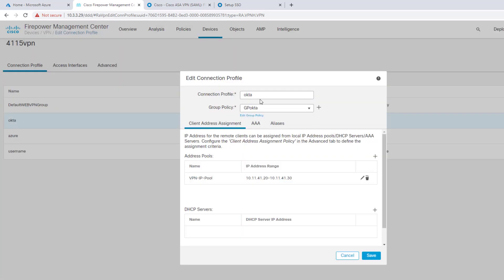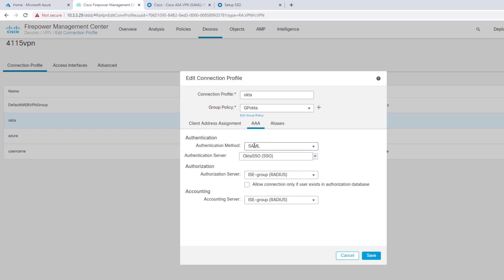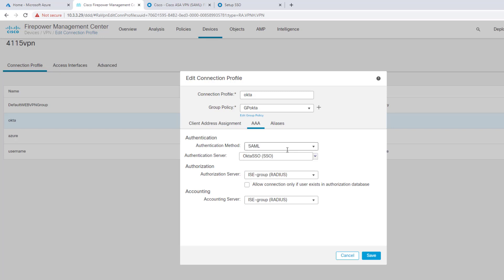My connection profile is called Okta. I have a group policy called group policy Okta. Here's a client address, regular AnyConnect configuration. That's my VPN pool. DNS server, I have one. My authentication here, now I'm picking SAML. Usually we're used to picking AAA, certificate, etc. But in this case, I'm just doing SAML. Then my authentication server, the field below, is my Okta SSO server. I'll show you how that's created in a few seconds.